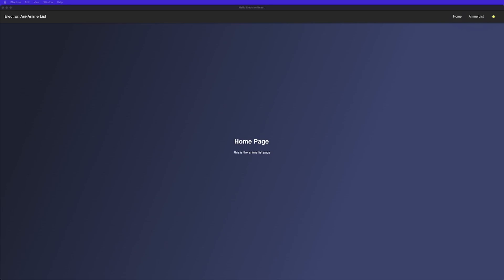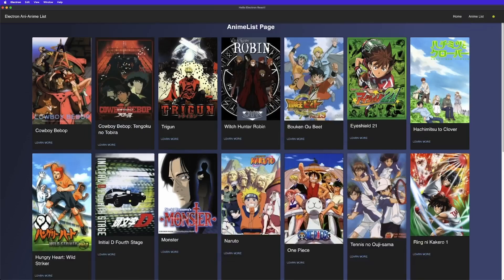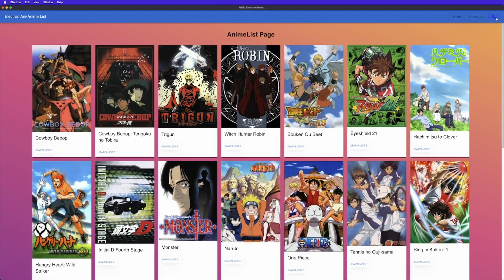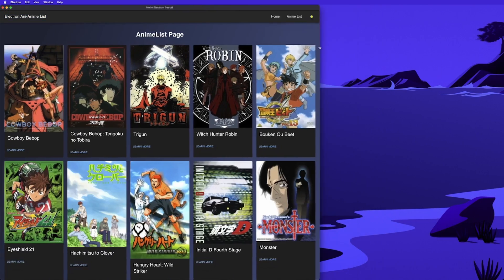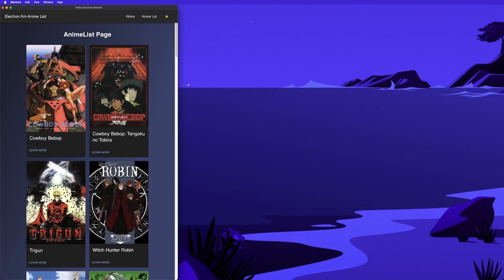Welcome back to another video. Today we're going to be talking about how to work with light mode and dark mode. By the end of the video we'll have a button at the top right corner that toggles between light mode and dark mode. We can click on anime list and see all our anime in a clean gallery view. It's also responsive with the size of the screen.